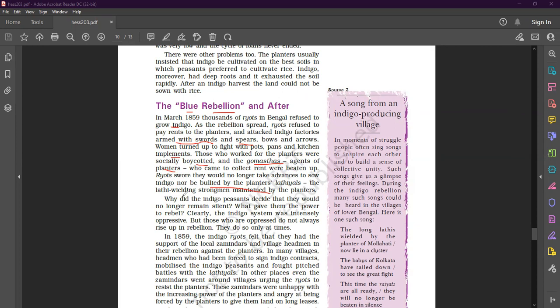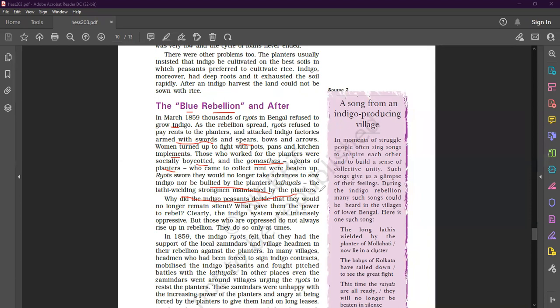They would no longer take advances to sow indigo, not be bullied by the planters, the latihals - the lathi wielding strongmen maintained by the planters. We would not like to take loans from the planters and we will not be bullied by the planters. We will not be afraid and we will not take loans from them.